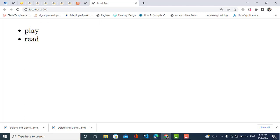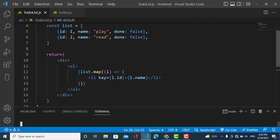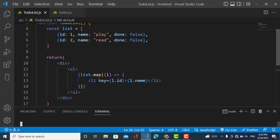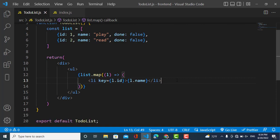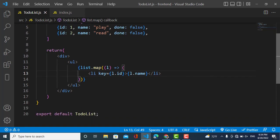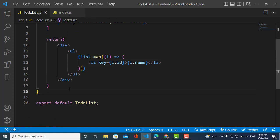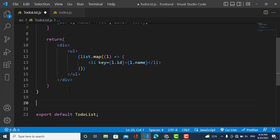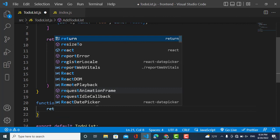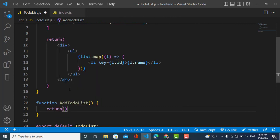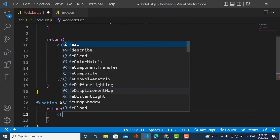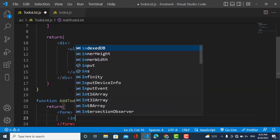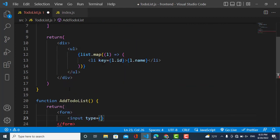I will create another component. The benefit of React is that it is component-based. I will create another component for AddToDoList. Here I will use a form, then an input field with type text and placeholder 'Enter task'.